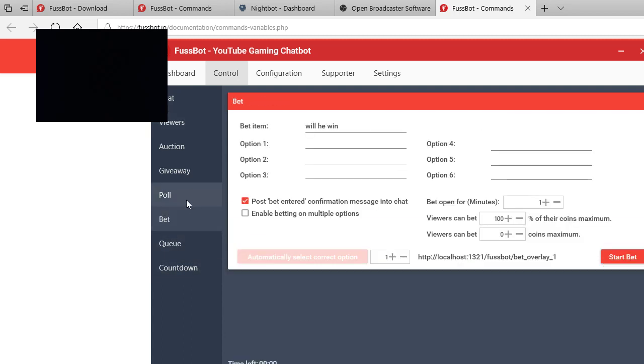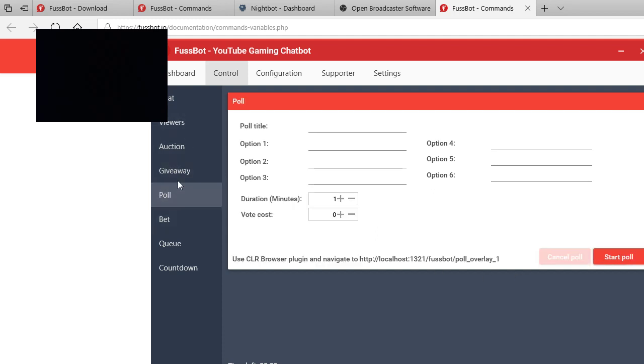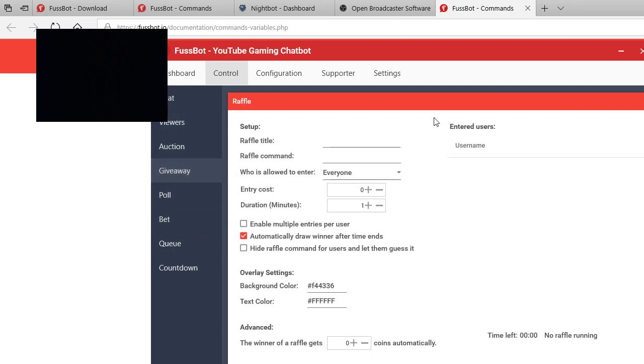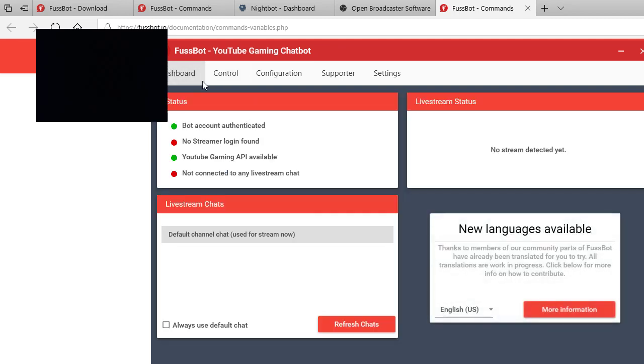So let's go, say you want to do bets. You can put will he win, you get start bets, and then they can bet. It's different bet options and then you can do max coins. All that stuff, different polls, you do giveaways if you're setting you have $20 giveaway card like gift cards for giveaways. And then yeah.